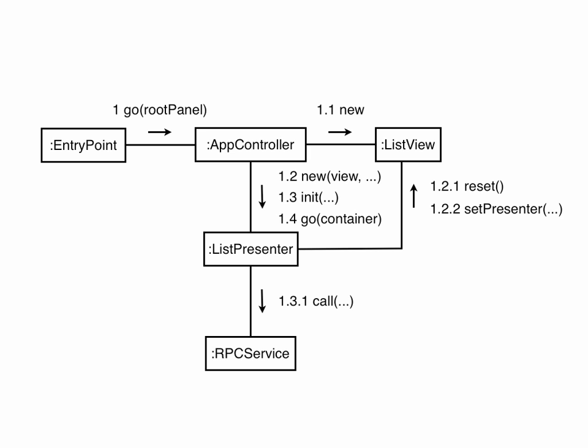Finally, the app controller calls go on the presenter and passes it the area of the screen, the container, that it is to manage. The presenter calls clear on the container to remove any view that it might currently be set, and uses asWidget to get the GWT widget that represents the view and adds it to the container.